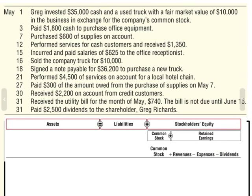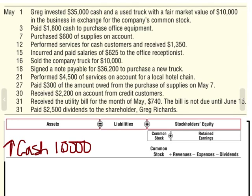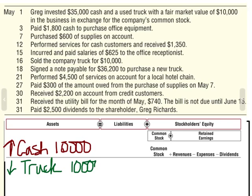On the 16th, we sold the company truck for $10,000. You sell a truck for $10,000 — you're going to receive cash, so my asset cash is going to go up by $10,000. And my asset truck is going to go down. The entire transaction happens on the asset side — those two cancel each other out, an increase and a decrease for the same amount equals zero effect, and the accounting equation remains in balance.